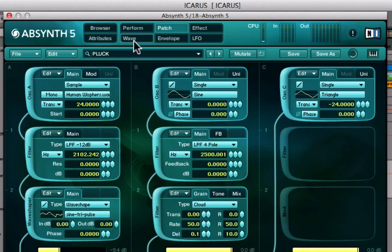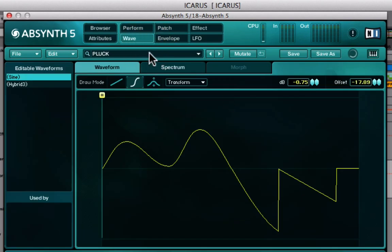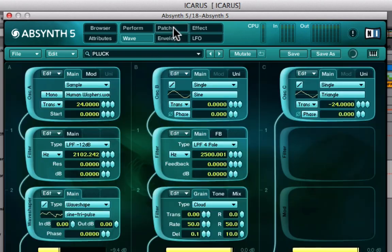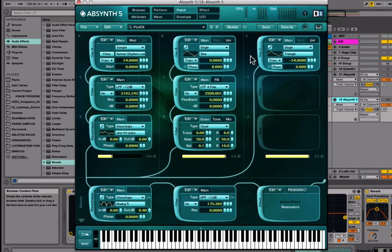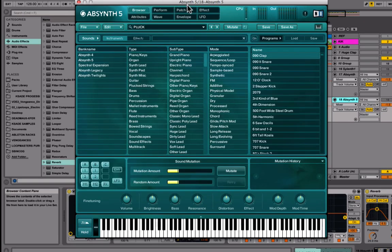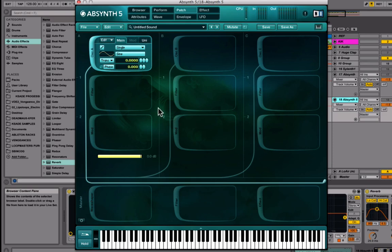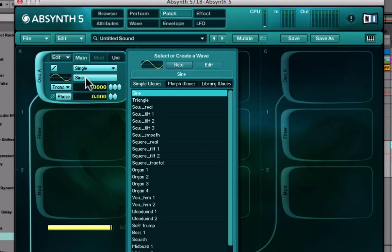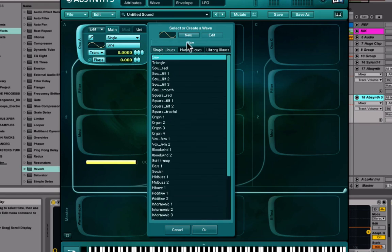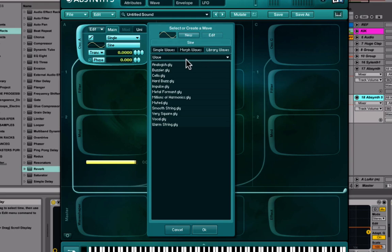Then you go to Patch, because you can't do anything in Wave until you've assigned an oscillator to something. This is our main window where you're actually going to create and route things. Go to File > New Sound — you can make banks, import sounds, and do a lot of cool stuff. We have our main oscillator now, and if you click on the wave selector, you have all these waves, morph waves, and user waves that you made yourself.